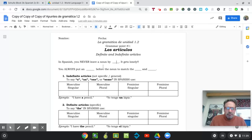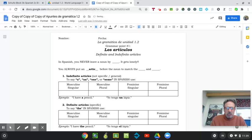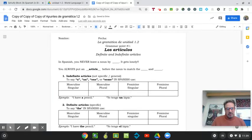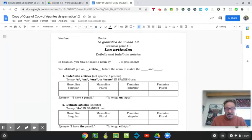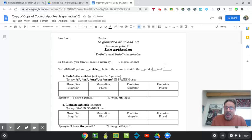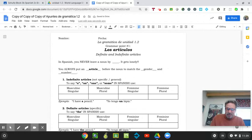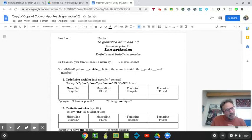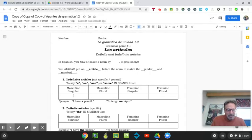You always put an article before the noun. And it has to match it. It has to match the gender. Is it a boy or a girl? And the number. How many of them are there? What is it? Is it a boy or a girl? You got to figure out. Is this thing a boy or a girl? Masculine, singular.